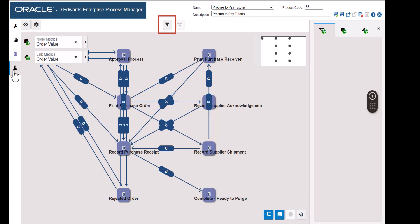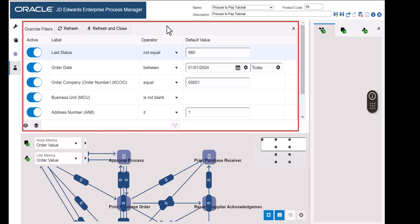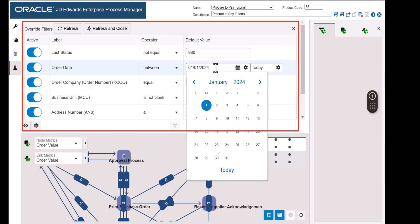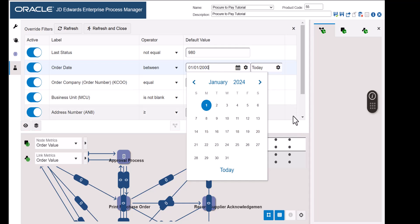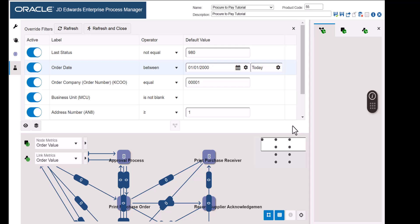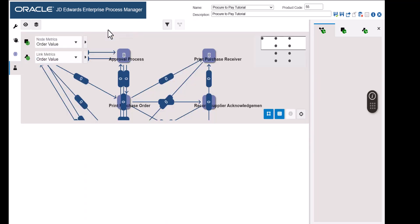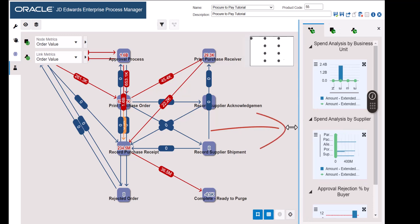Now let's see the filter options. Although the pre-configured template dictates the source of data for the process model, these filter options enable us to choose how the data for metrics and KPIs is filtered. In the order date rule, let's change the date. While the template was pre-configured to select purchase orders created from January 1st, 2024, essentially we are telling Enterprise Process Modeler to widen the selection of data to include all purchase orders from January 1st, 2000 until today. This change will be propagated to the process model that the users will use. Now let's click Refresh and Close. Notice that the metrics for all nodes and links now have values and the KPI charts appear in the right-hand panel.